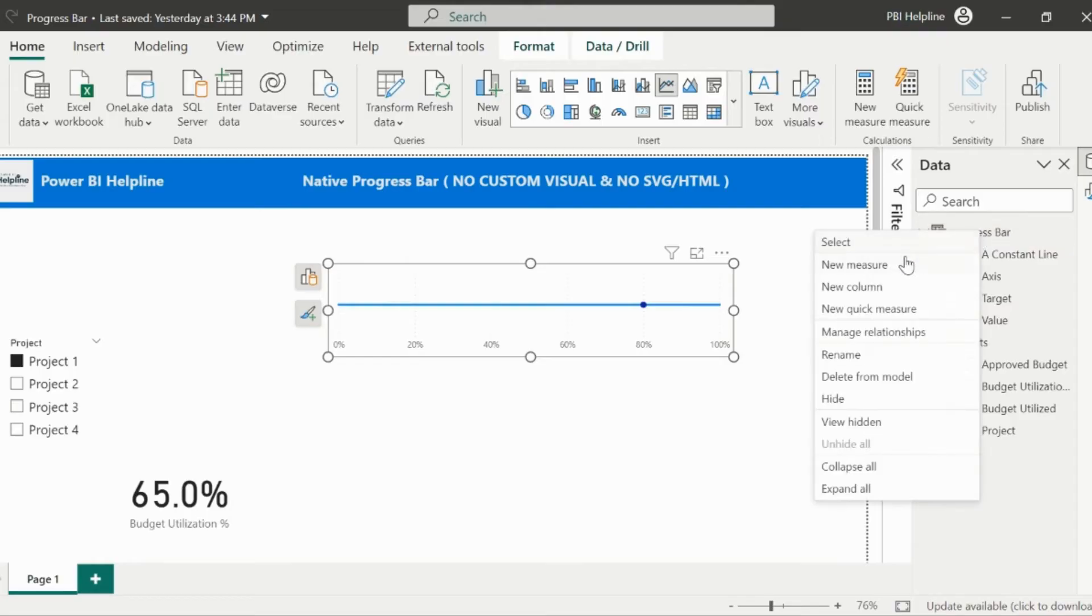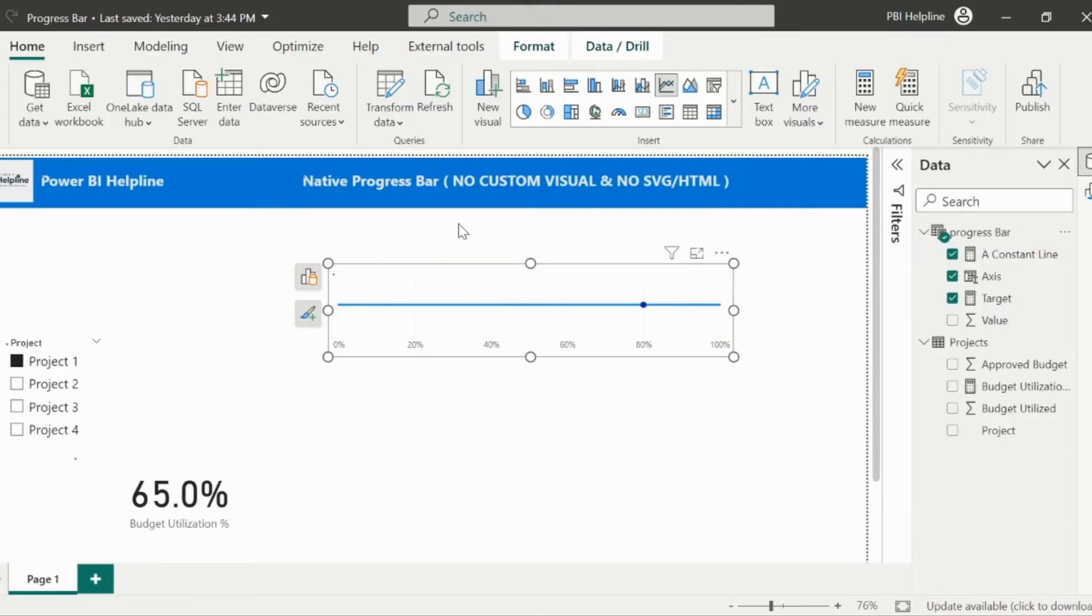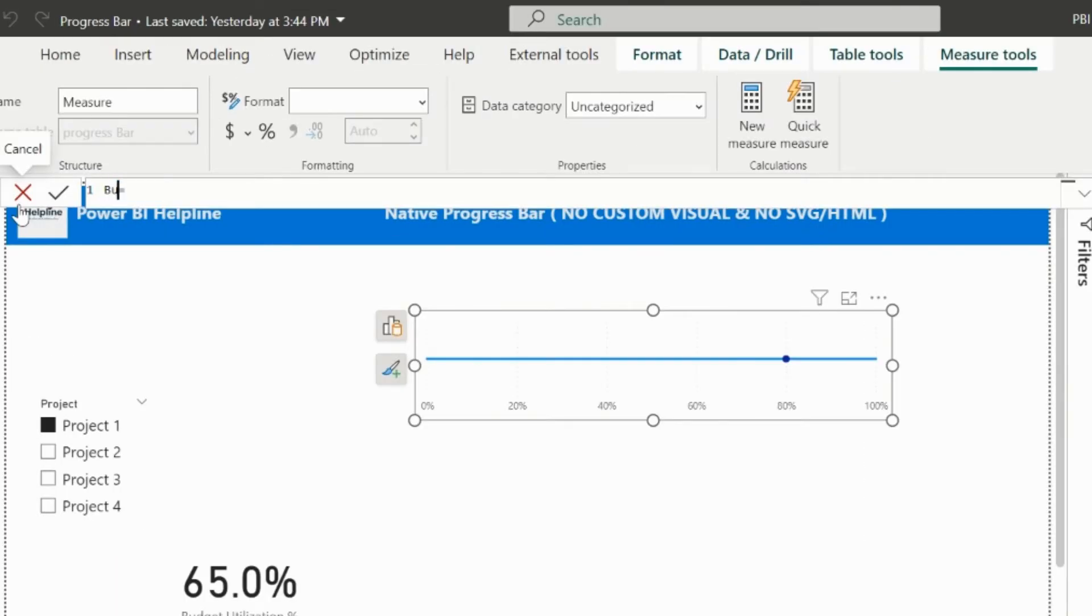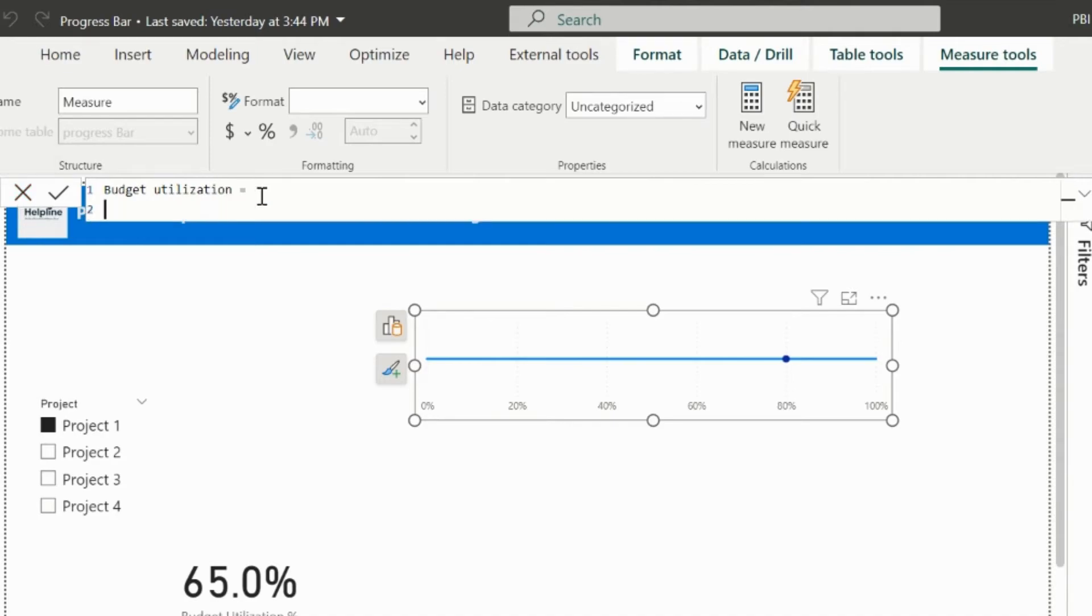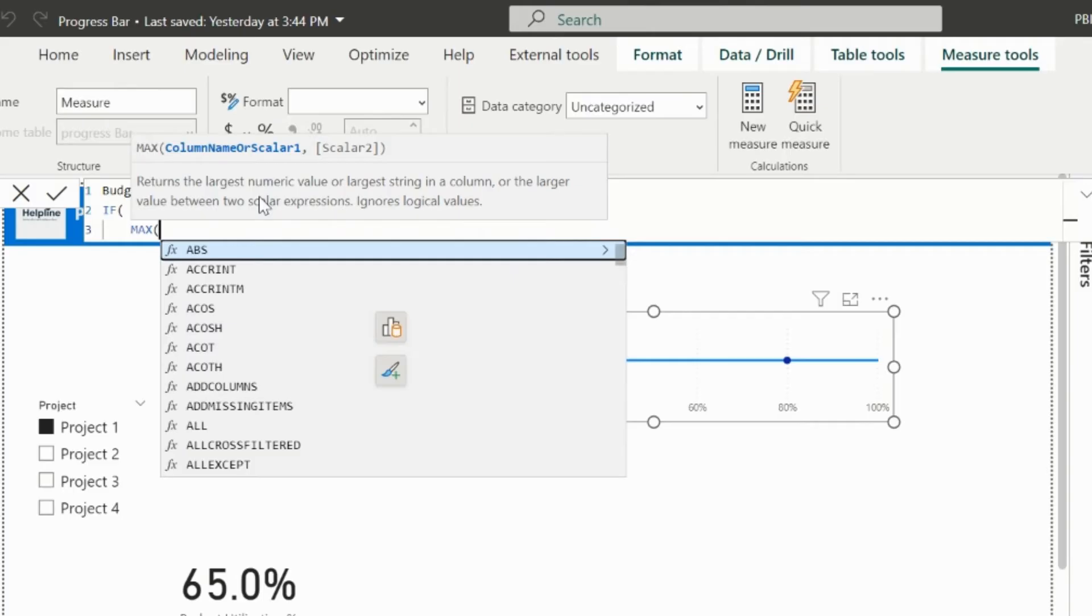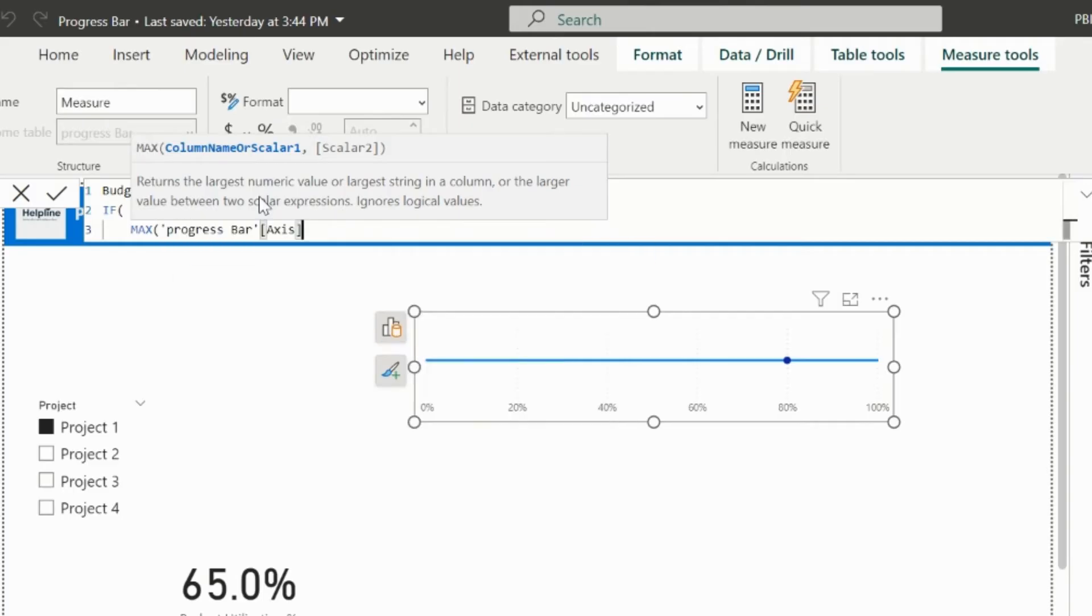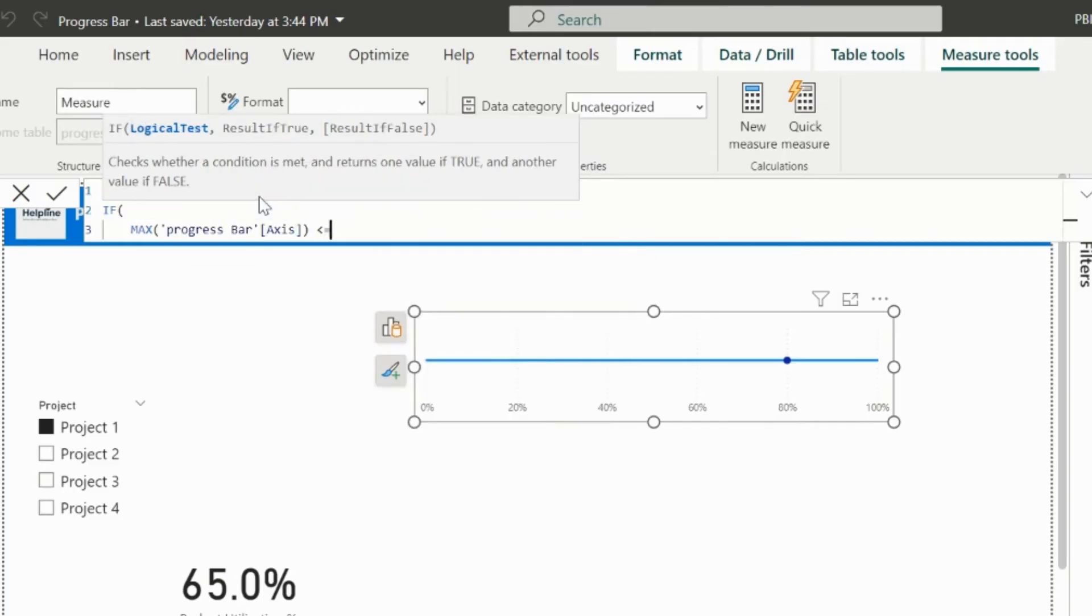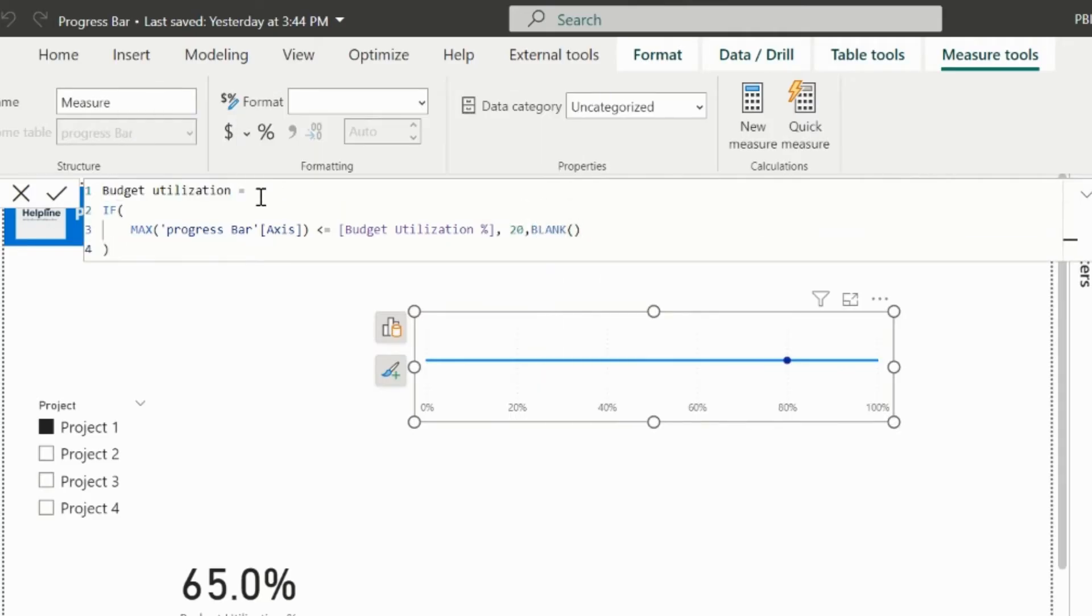Alright, my next measure is for the progress bar. I will create the measure for this. The expression for this measure is similar to the earlier one. Here I will validate. If the max of the axis column is less or equal to the budget utilization percentage, then it will show value 20. Else it will be blank.